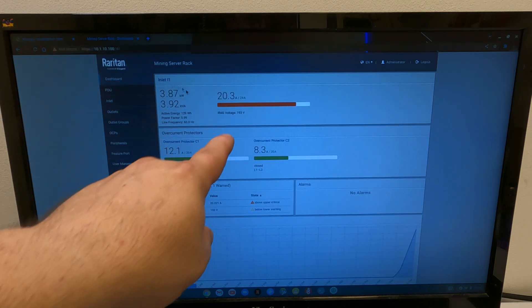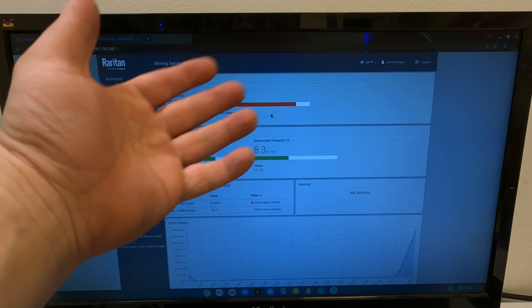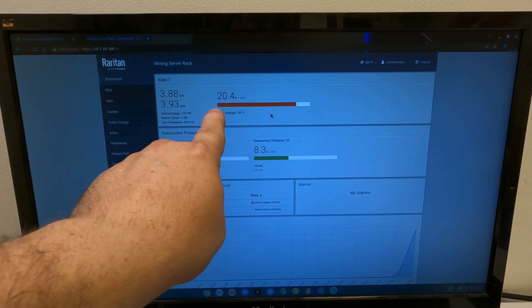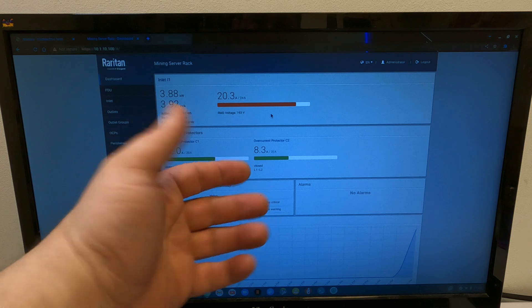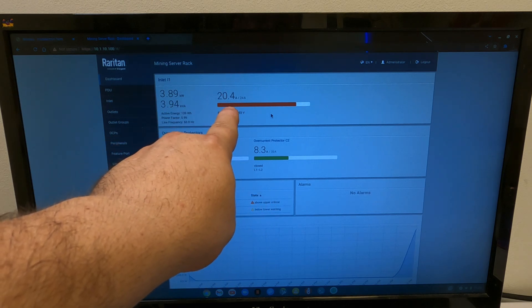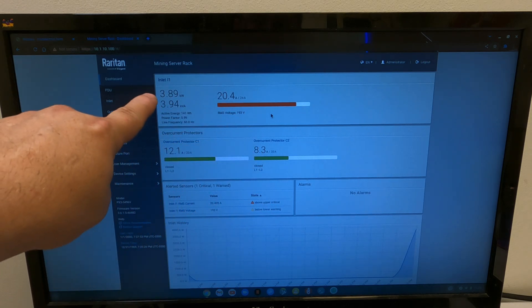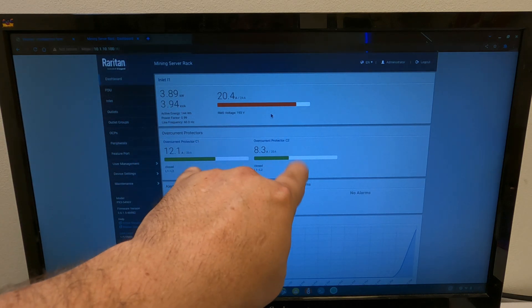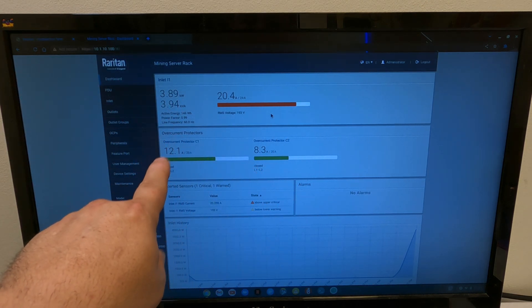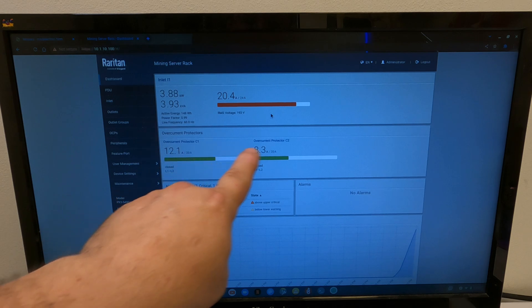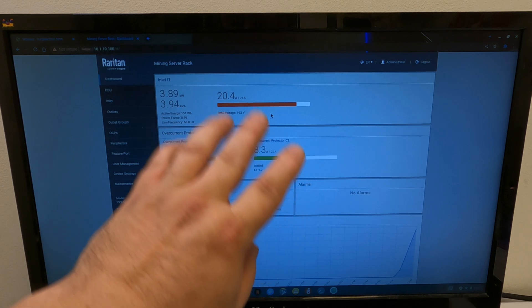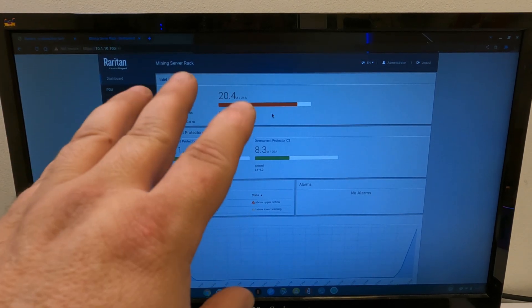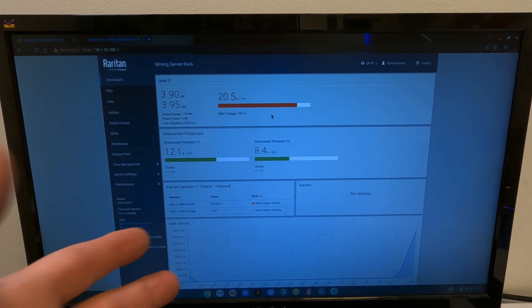Nice. Okay, RMS voltage. I do have some voltage drop on this line, unfortunately. That's why it's red. And we're running a little low. We are pulling 20.4 amps right now, 3.88 kilowatts. And we can see on each half here, this one's pulling 12.1 amps and this one's pulling 8.3 amps. Gives you all the information. Now, let's go on over to the PDU and take a look at that.